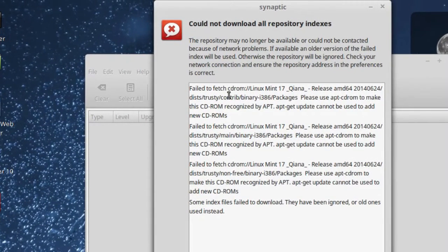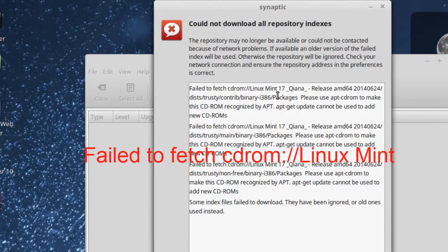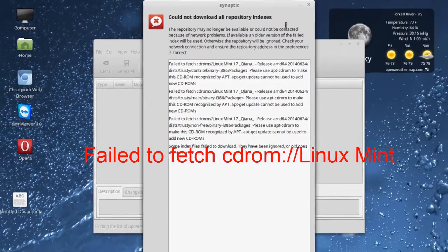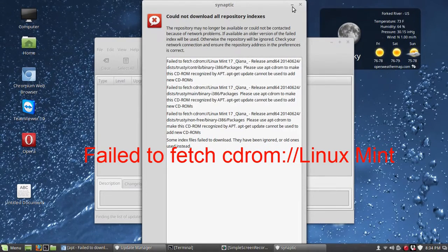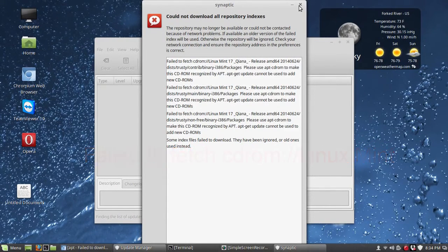If you went to update Linux Mint 17 and saw this message about 'Failed to fetch cdrom://Linux Mint', keep watching this video and I'll show you how to fix that error.